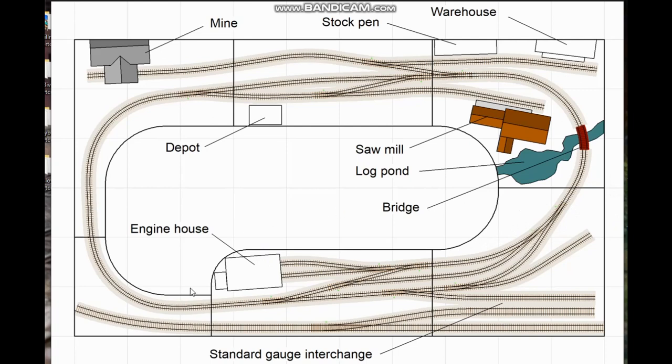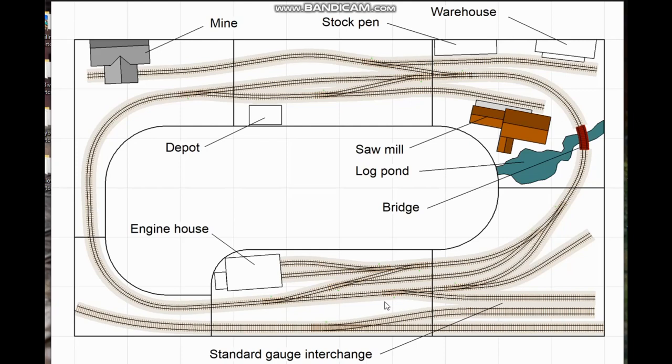Now this portion of the railroad I just referred to as the main yard but the intention is to use it as visible staging. Once the standard gauge interchange appeared it became impractical to fit everything else that he wanted as well as a hidden staging yard. So this yard area here will have to do double duty.